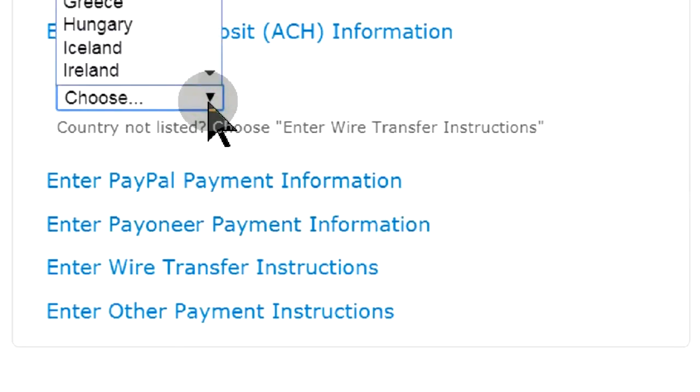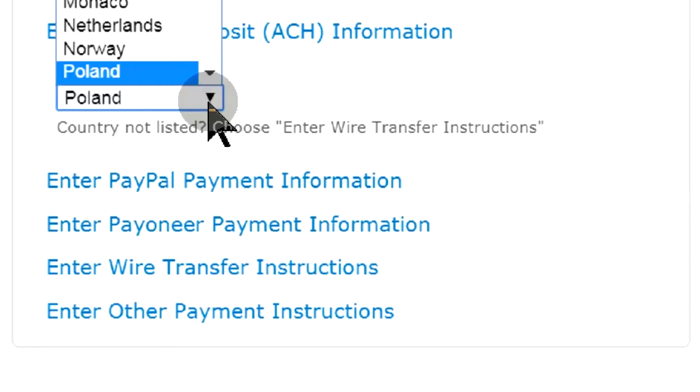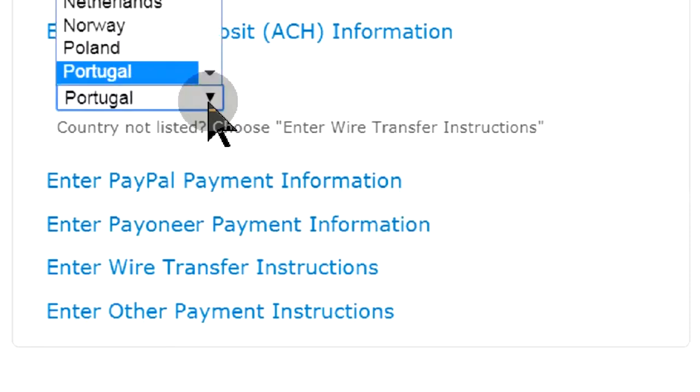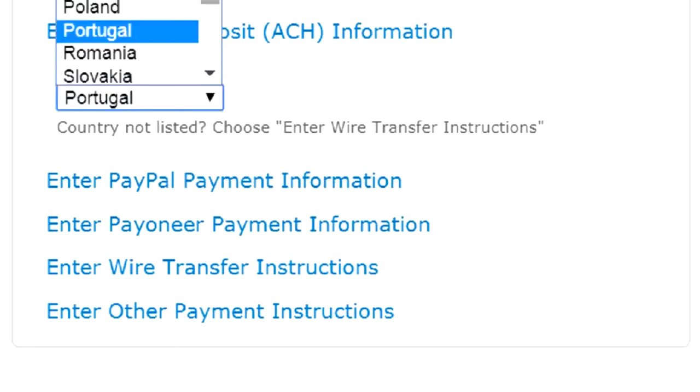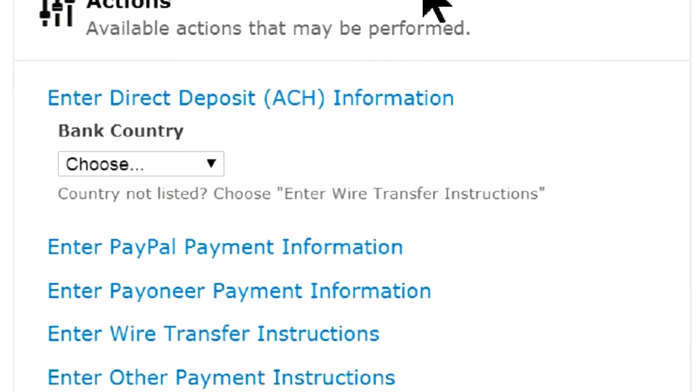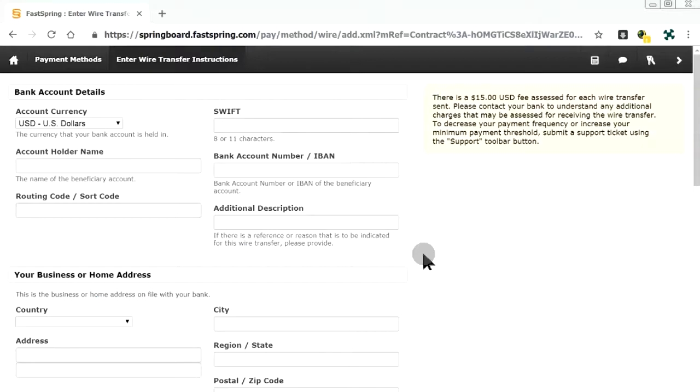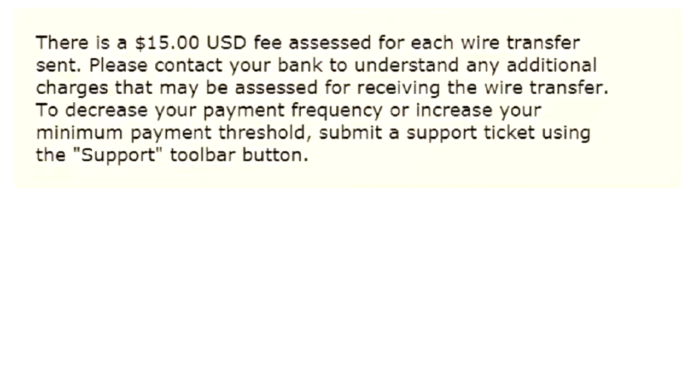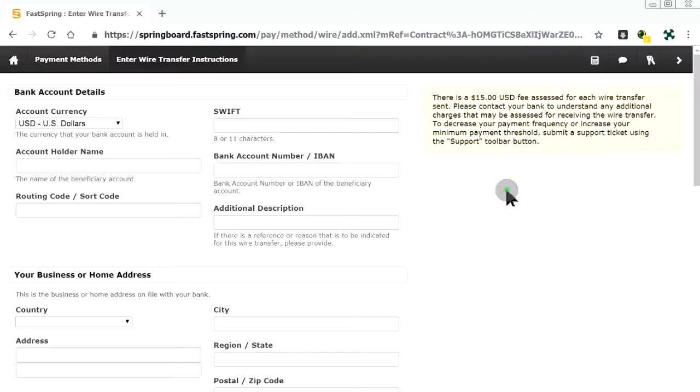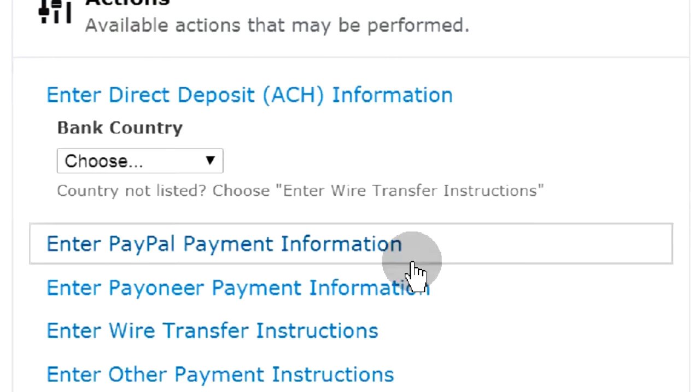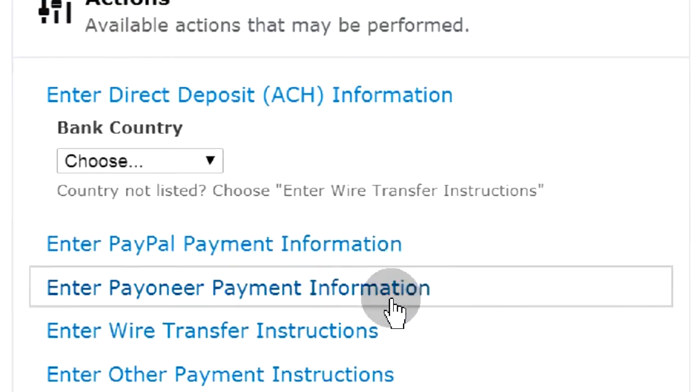Direct-to-bank payment method is not available for Philippines. Wire transfer is expensive at $15 per transfer. The best option for Philippines is PayPal payment.